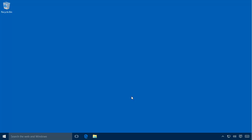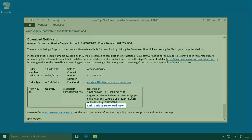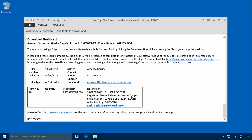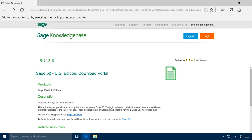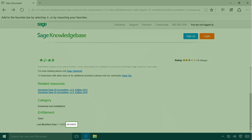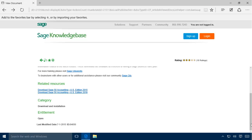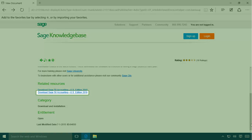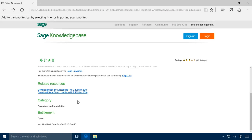Once you have prepared the server, you can begin installing Sage 50 accounting. The program's installation package can be downloaded from the internet. Click the Download Now link provided with the download notification email sent to you when you purchase the program. This email also includes the serial number that you will use during installation. The Download Now link will open your web browser and display the download portal page, also accessible in the Sage 50 knowledge base by searching for Article 64650. On the Download Portal page, click the Download Sage 50 Accounting US Edition 2016 link.